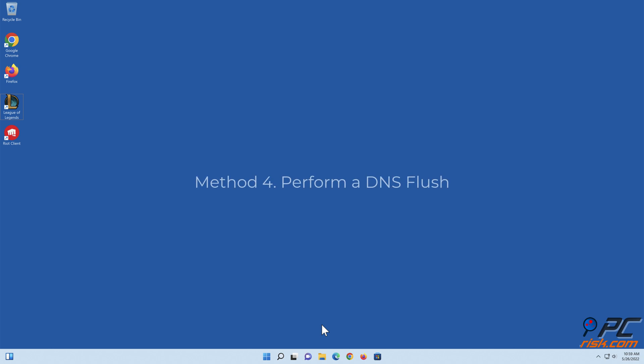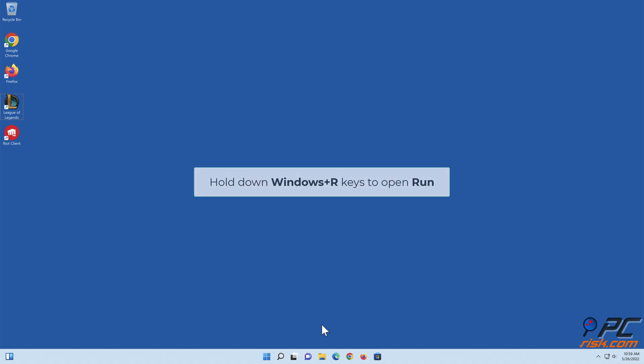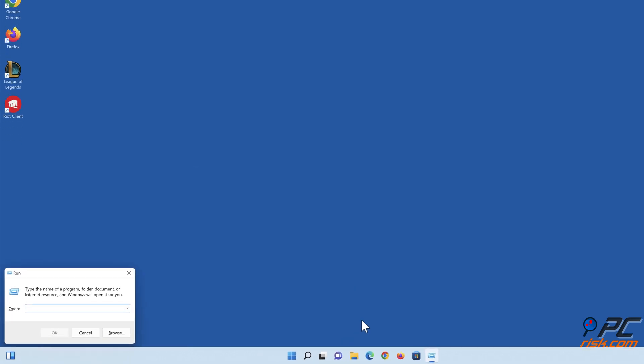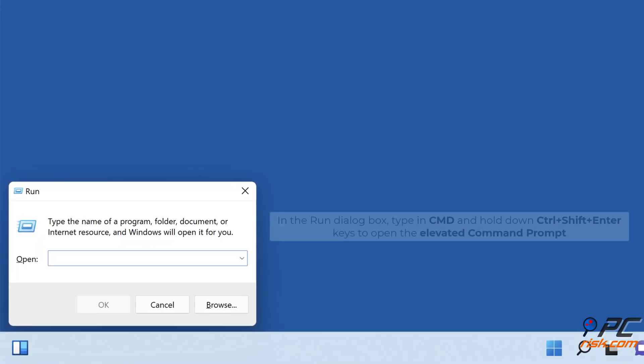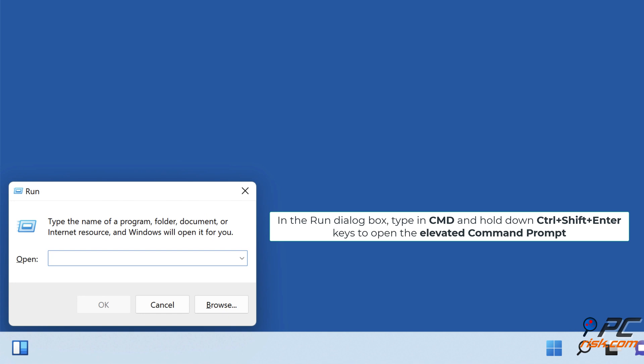Method 4: Perform a DNS flush. Hold down Windows Plus R keys to open Run. In the Run dialog box, type in cmd and hold down Ctrl plus Shift plus Enter keys to open the elevated command prompt.